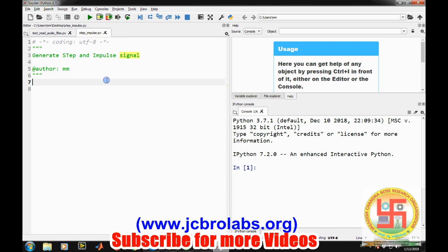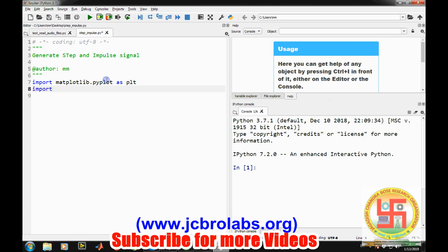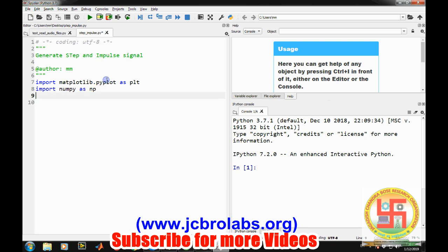First of all we will import matplotlib.pyplot as plt so that we can plot the signals, and then import numpy as np. The first command will be plt.close('all') so that all the open figures close as soon as we run this particular code.